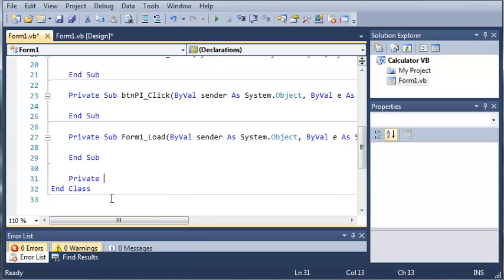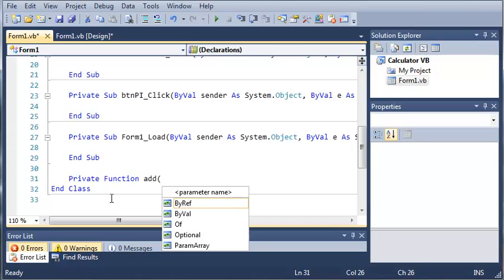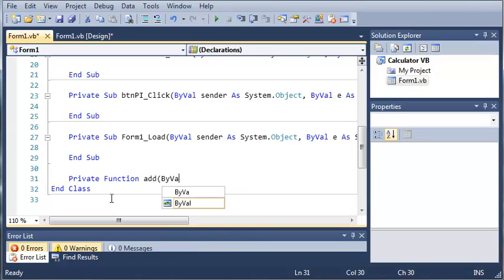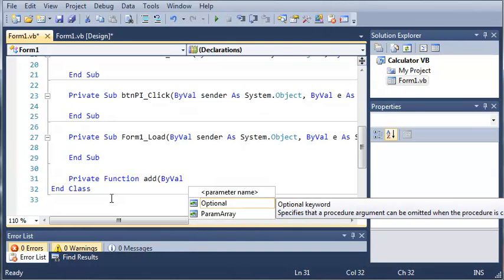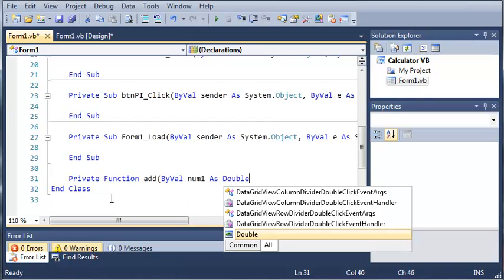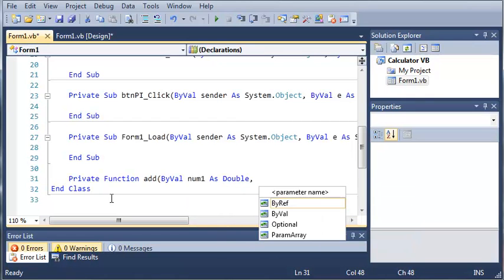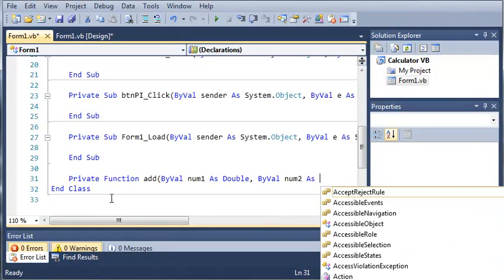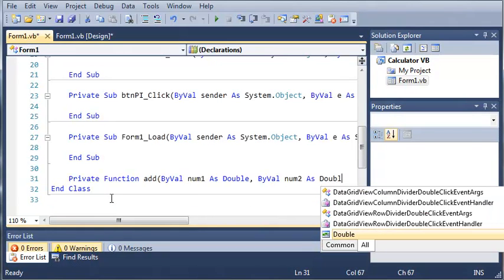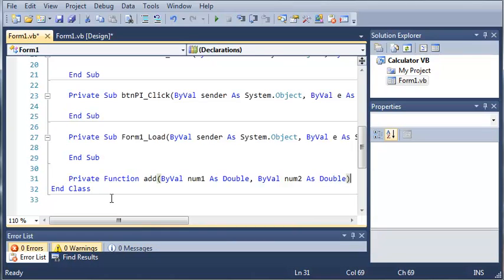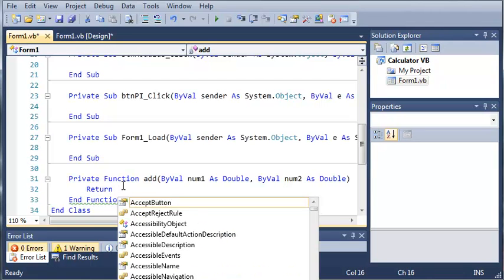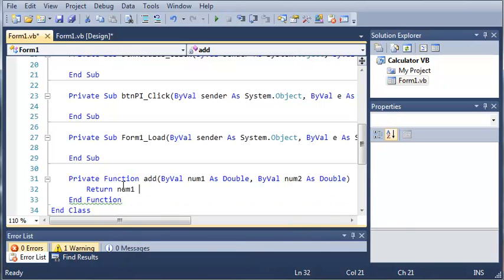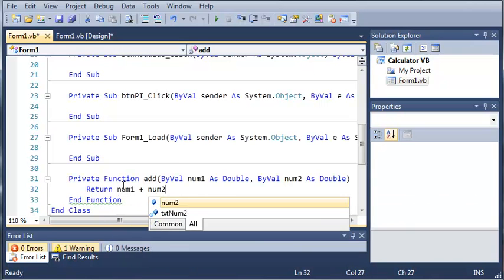So we'll create a private function add, and then we will ByVal num1 as Double, and then we will ByVal num2 as Double. So now what we're going to do is we need to return a value. So we will just return num1 plus num2.